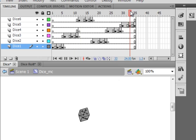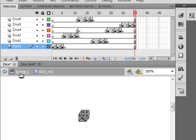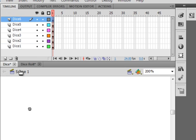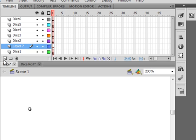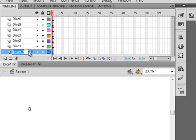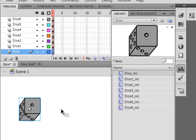We're inside this dice movie clip and I should have said hit the enter button, not tab. Let's go back to scene one and click the last layer, insert layer, drag it down to the bottom. Call this one 'dice' — this is like when the dice is rolling, that movie clip we just made. Open your library and bring this dice movie clip onto that spot.